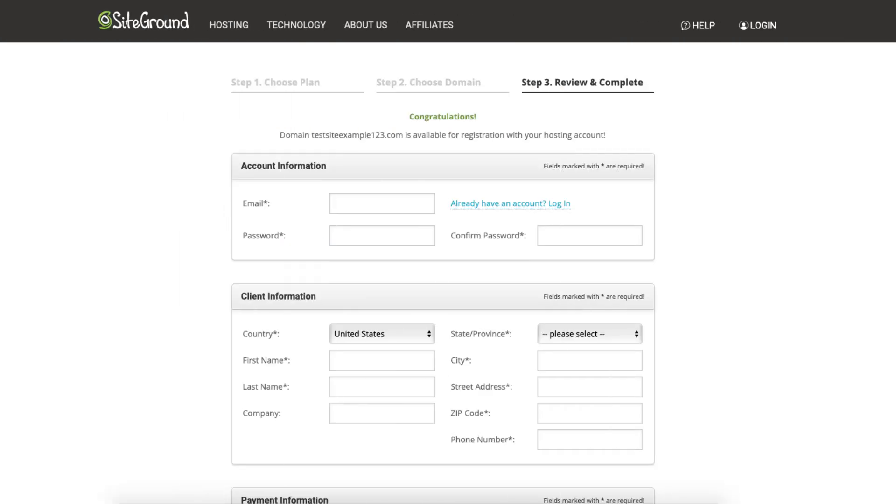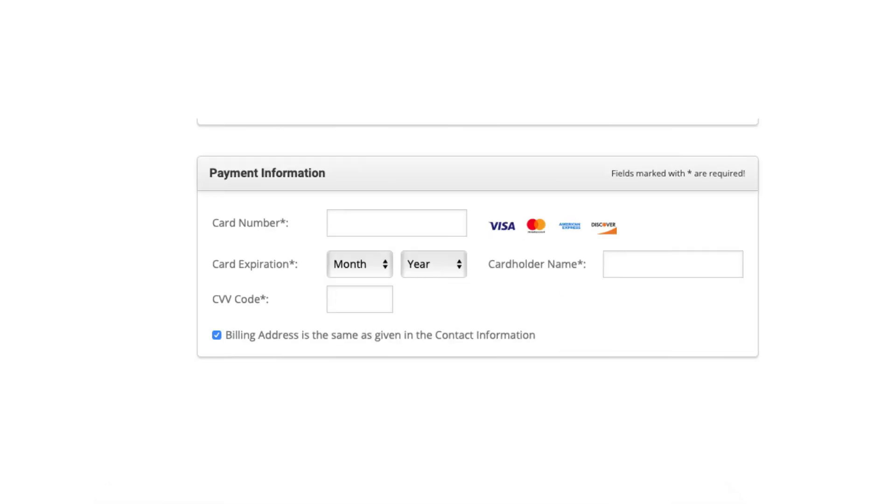You'll now want to enter your account information. Next input your information for the client information. Next input your payment information.